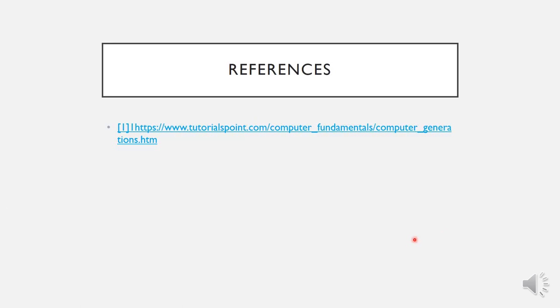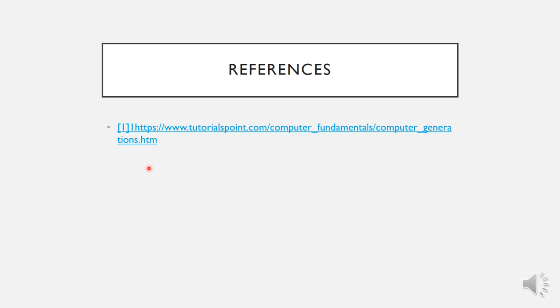The references used are tutorialpoints.com and Wikipedia, which proved very helpful in making this PowerPoint presentation. Thank you.